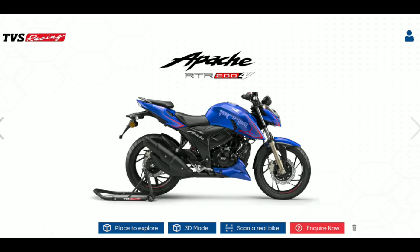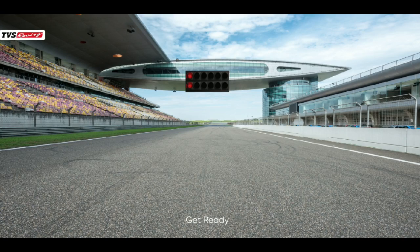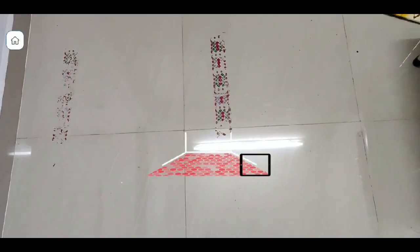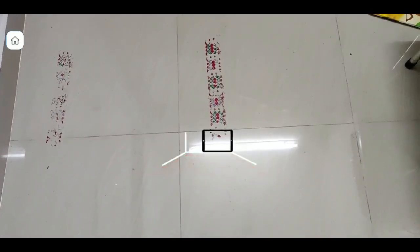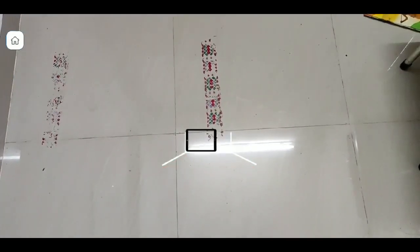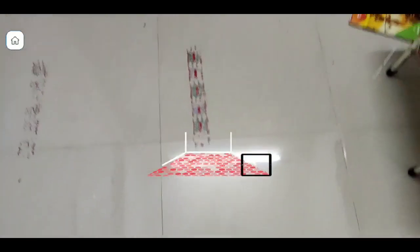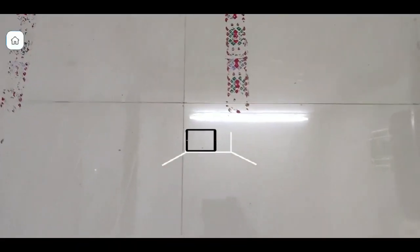Now there is a place to explore. You can click on your mobile phone to place the bike. You can place the bike on the floor using your mobile phone, and it will show a real bike in augmented reality.